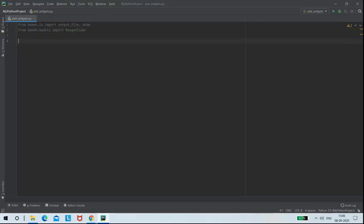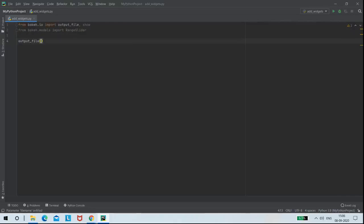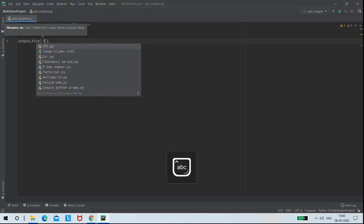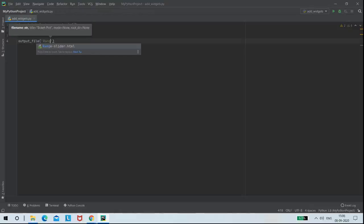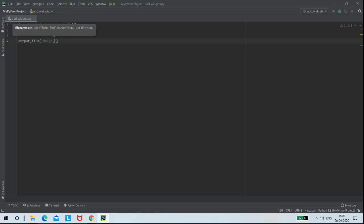Next, I am saving my output file with the name range slider dot html.